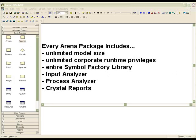Every ARENA package allows for an unlimited model size, unlimited corporate-wide runtime privileges, the entire symbol library contents, the input analyzer, process analyzer, as well as the default crystal reports.